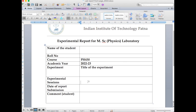The next field is experimental sessions, where you write down the dates on which you performed the experiment. For example, if you took two afternoons to complete one experiment, you write down those specific dates — say 27th of July and 29th of July. If you took more sessions than that, you can add additional dates here as well.